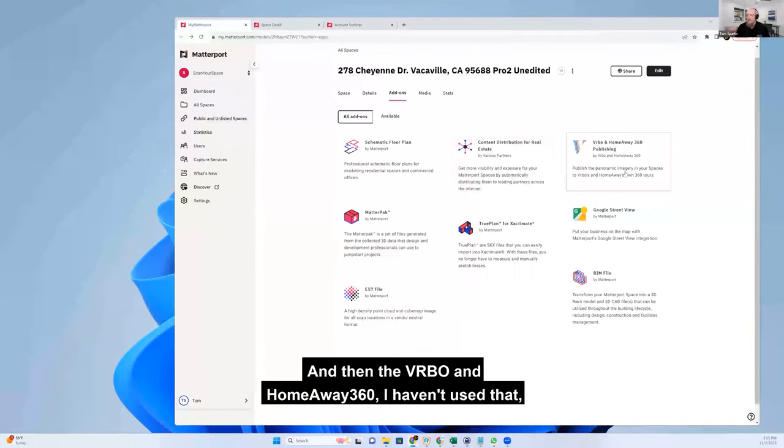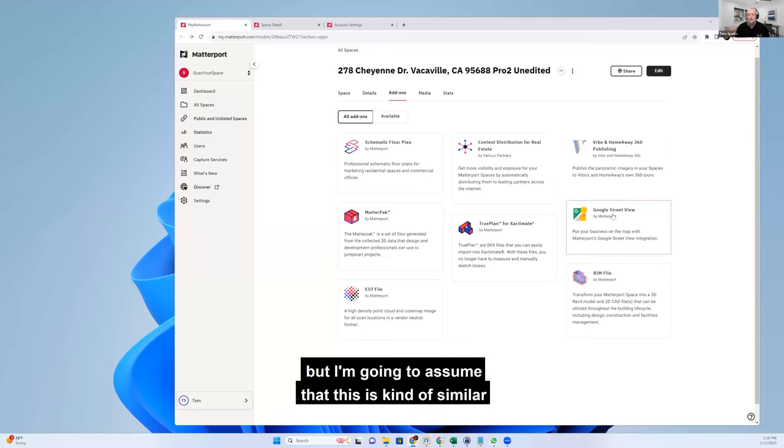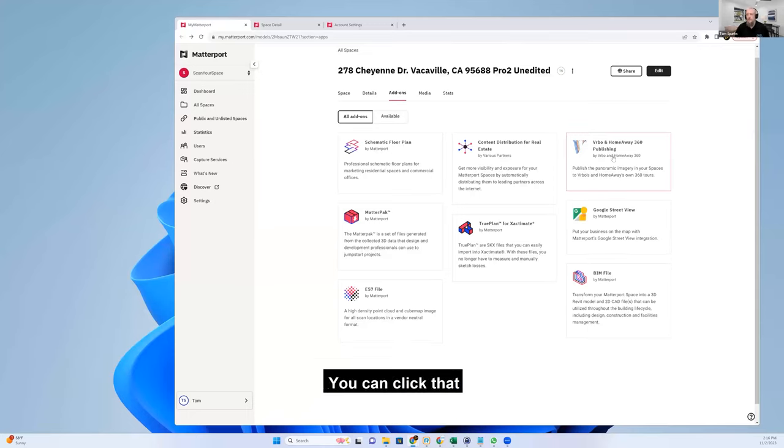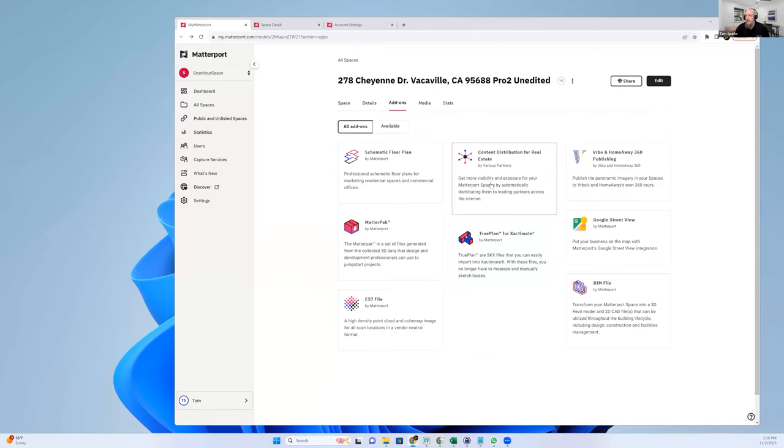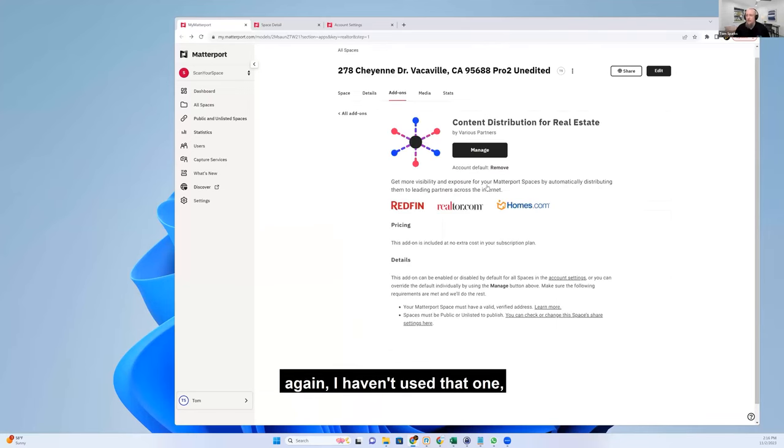Then there's VRBO and HomeAway 360. I haven't used that, but I'm going to assume this is kind of similar to Street View but for these particular sites. You can click that and go through the process of publishing there. Then the content distribution for real estate - again, I haven't used that one.